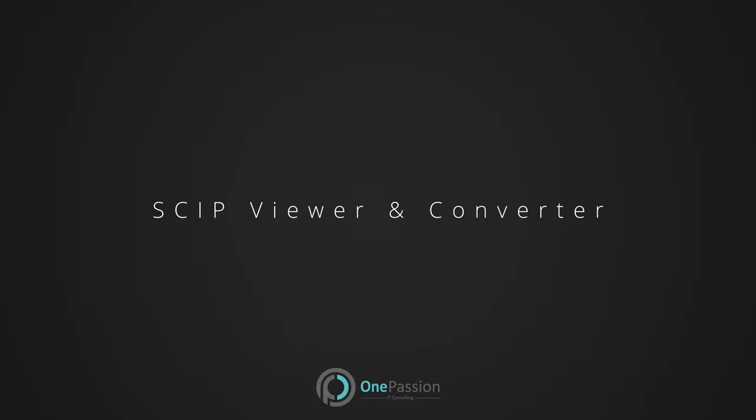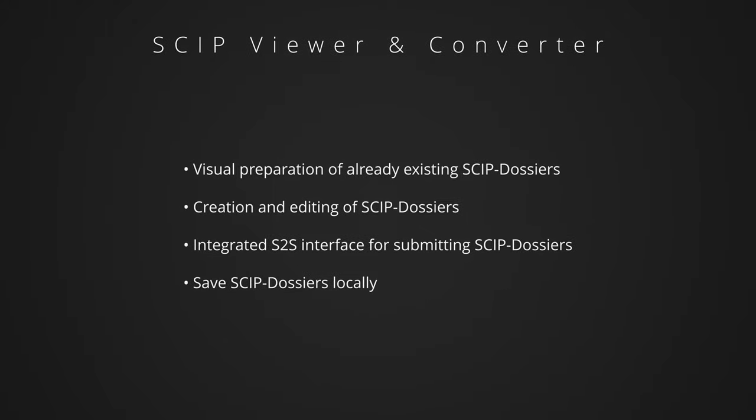This information is transferred in the form of so-called SCIP dossiers. In order to be able to easily create these dossiers and subsequently save them into the SCIP database, we offer our software the SCIP Viewer and Converter.